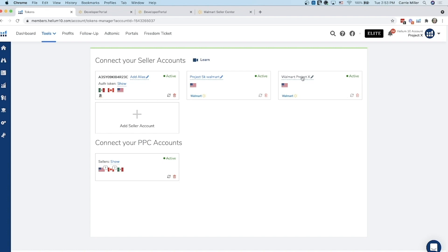Now this actually takes 24 hours the first time that you start to do it. So basically what you're going to want to do is wait 24 hours and all of the data will load in and then you'll be all set to see all of your profits from walmart.com on your Helium 10 account.